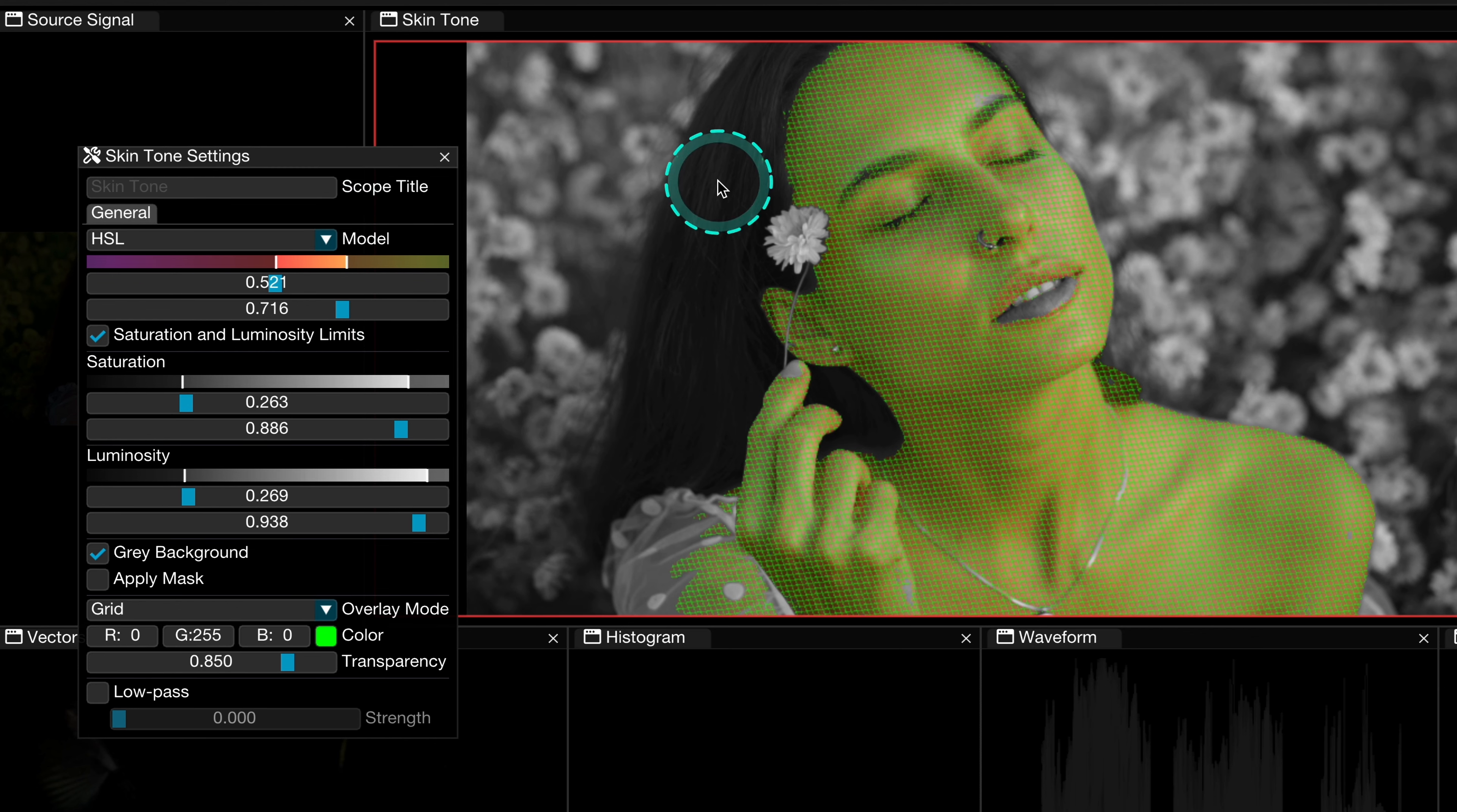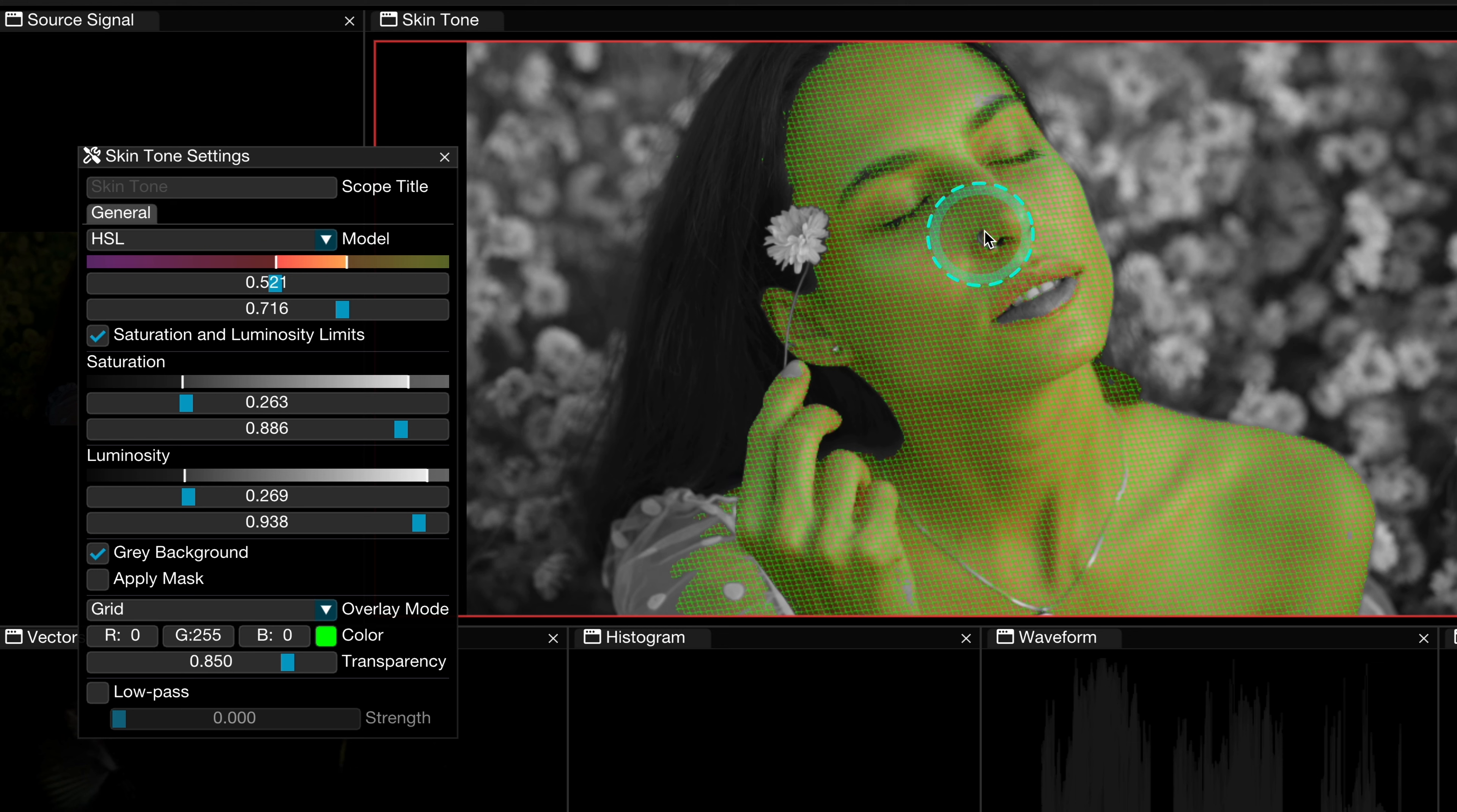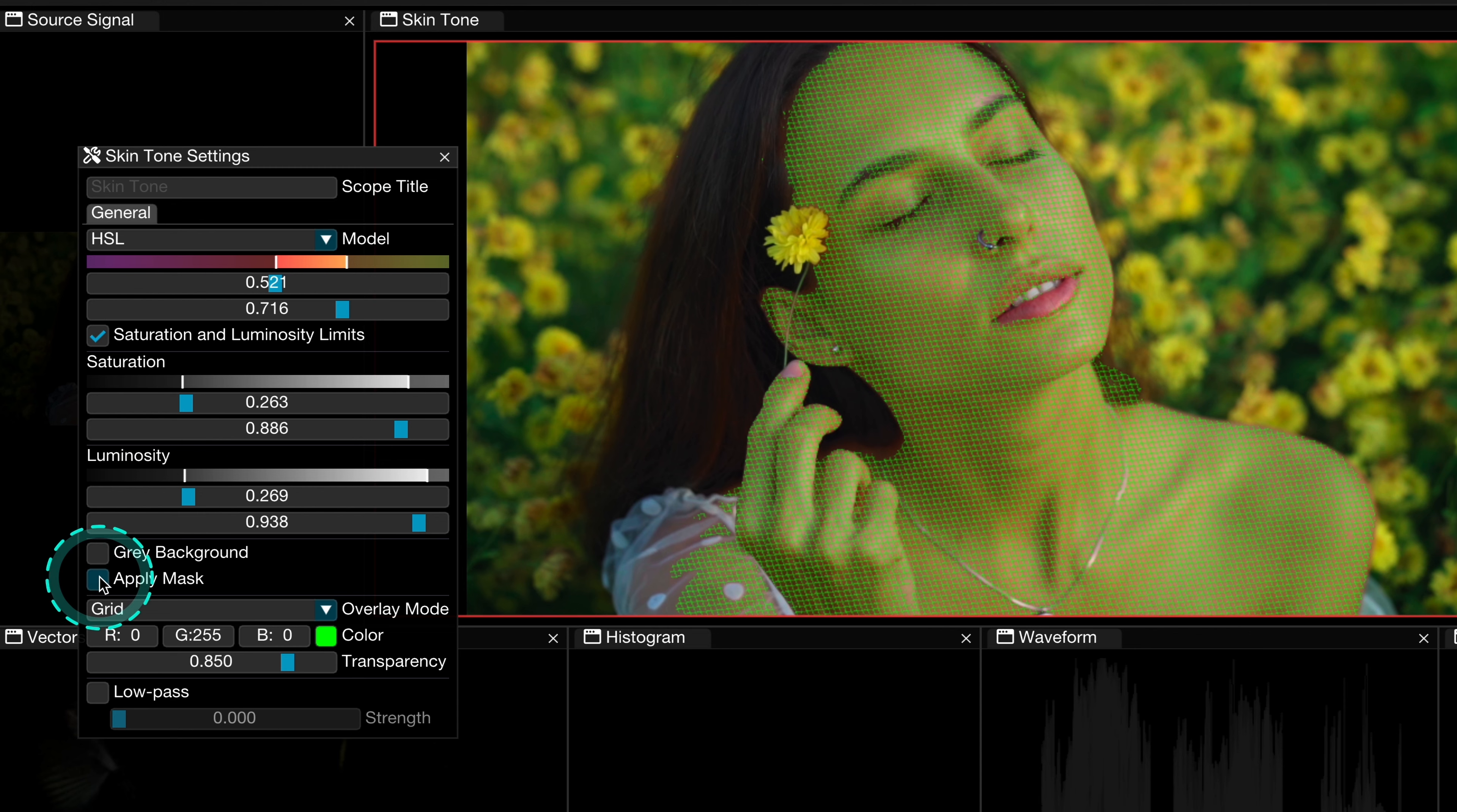Now we can also select gray background that will turn everything outside the selection gray. And this can be helpful when we want to focus better on the skin tones. For example, when we have a very colorful shot.